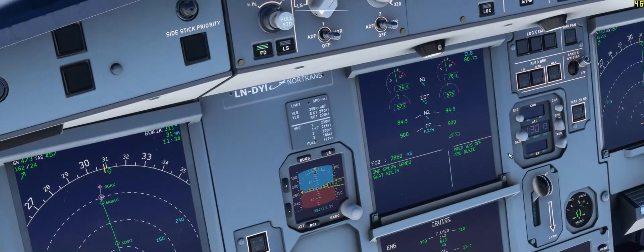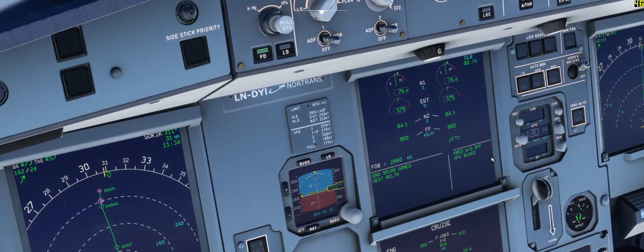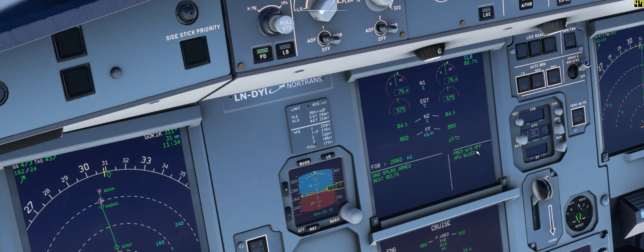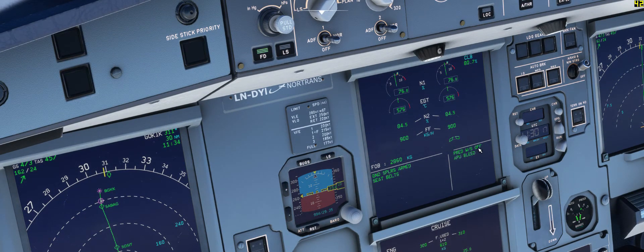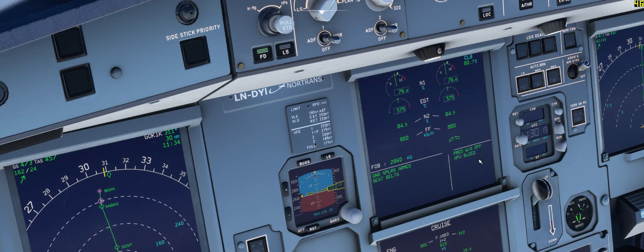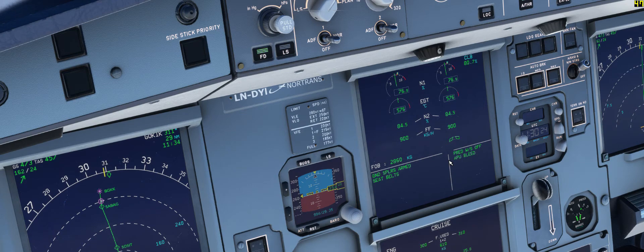And it says send. Let's have a look. It should come on message soon. There you go. Company message received.